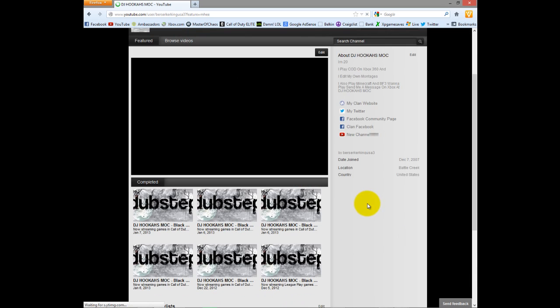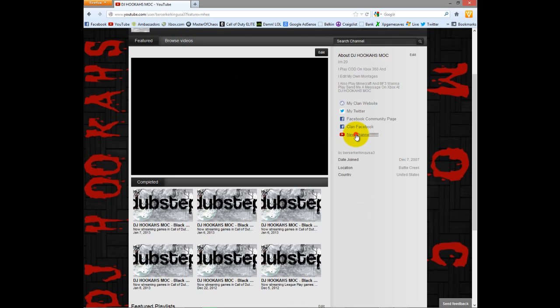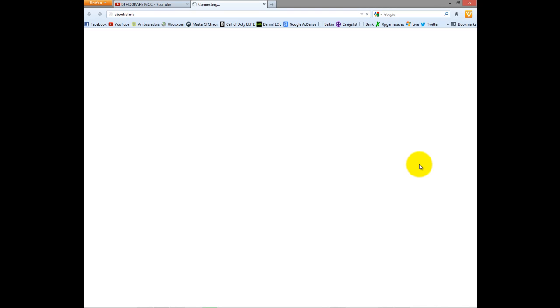And I will even post it on Facebook and Twitter. Now, if you click this here new channel button, it's going to take you to an awesome place. Okay. Okay.